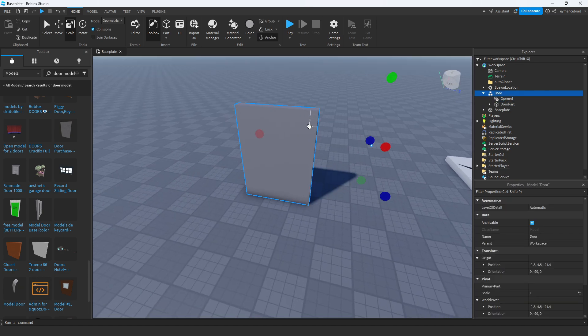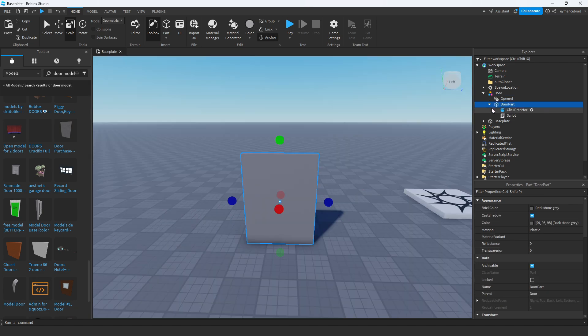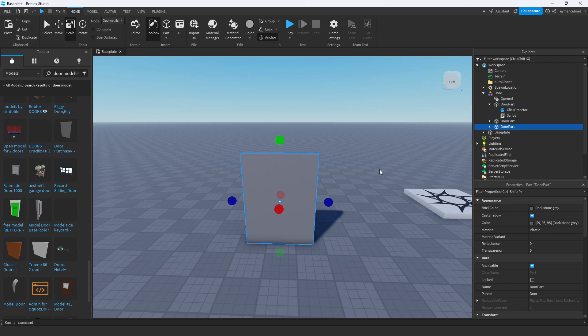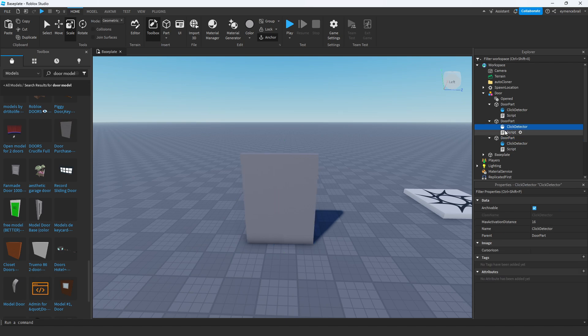We need to make our model first unanchored. Now let's duplicate the door part two times by pressing Ctrl+D. Delete this script, no need here.